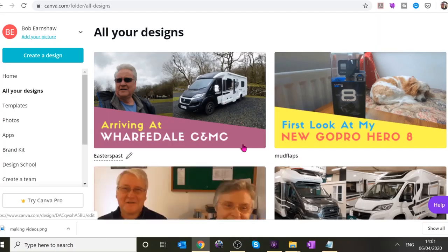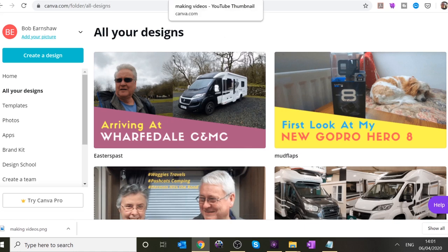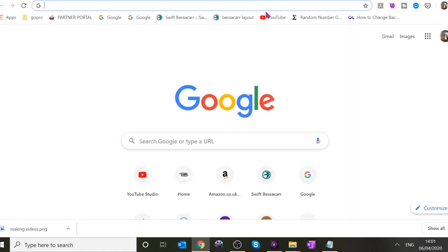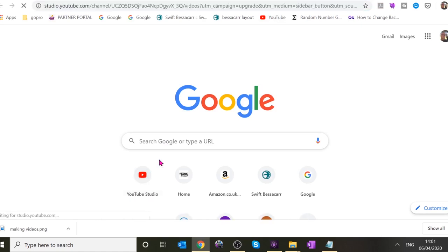We've watched the video through a couple of times, made some minor changes, and put some more titles on it. We're happy with it, so we're going to upload it to YouTube. Go into YouTube and open a new tab.